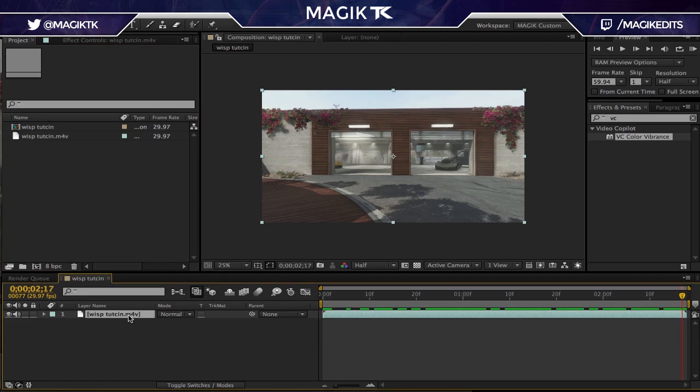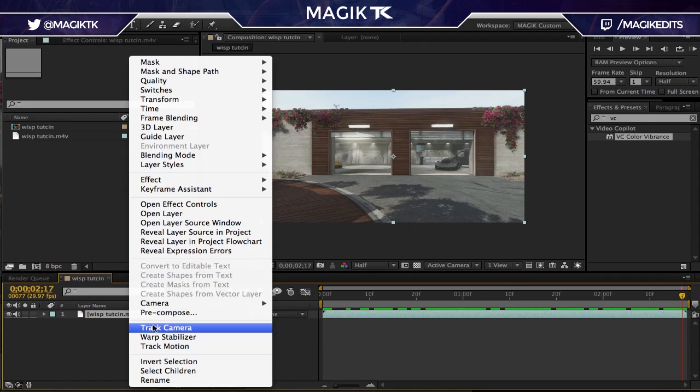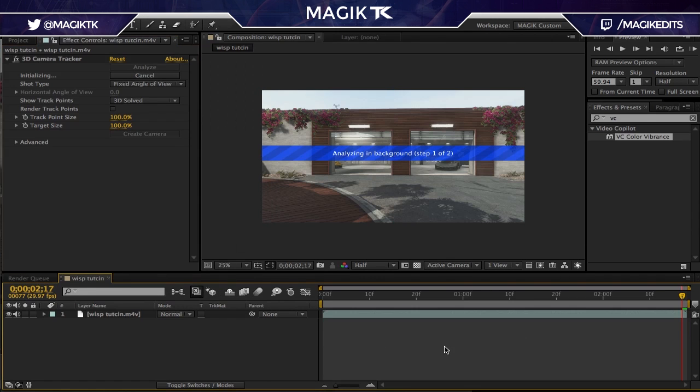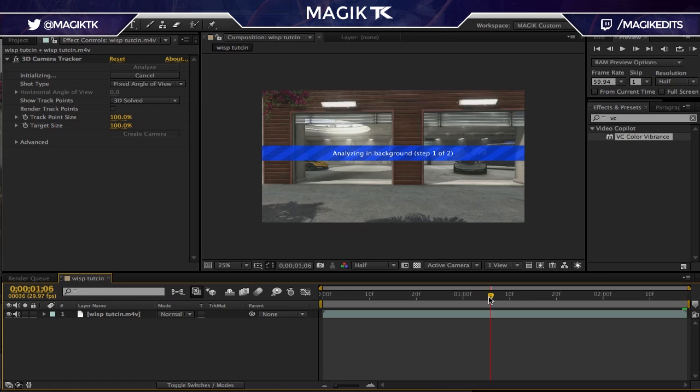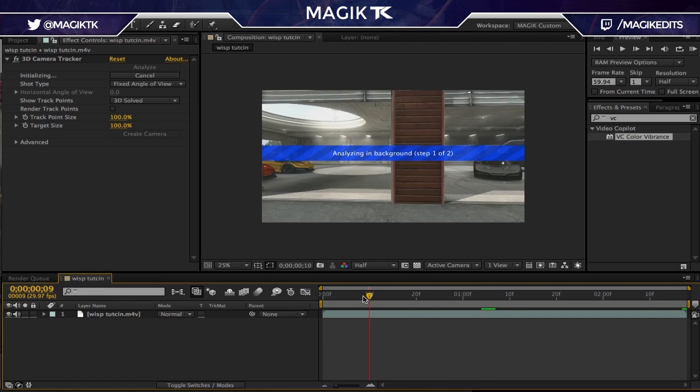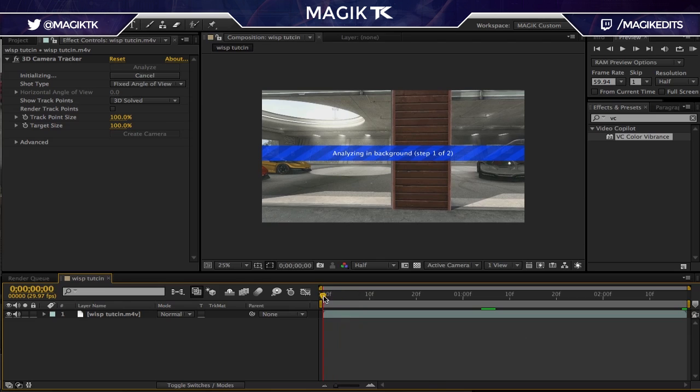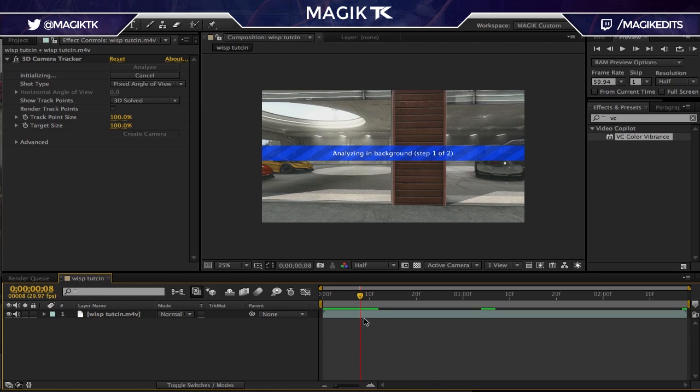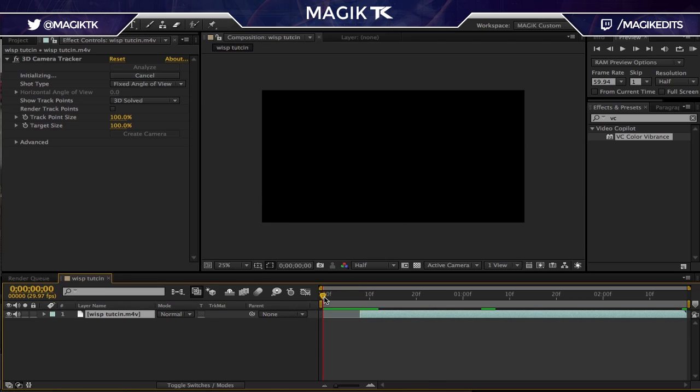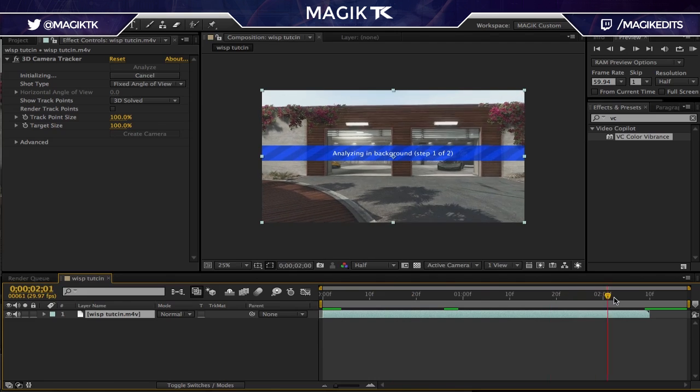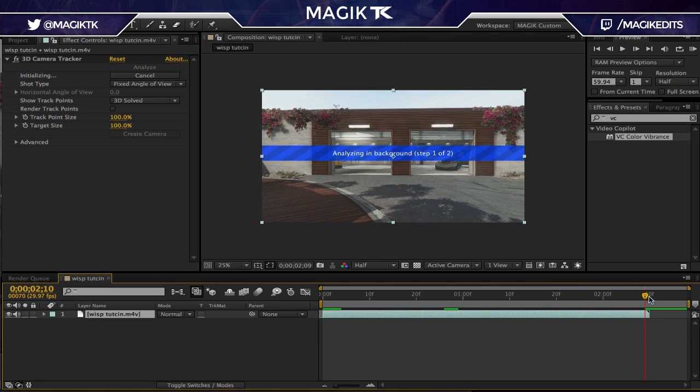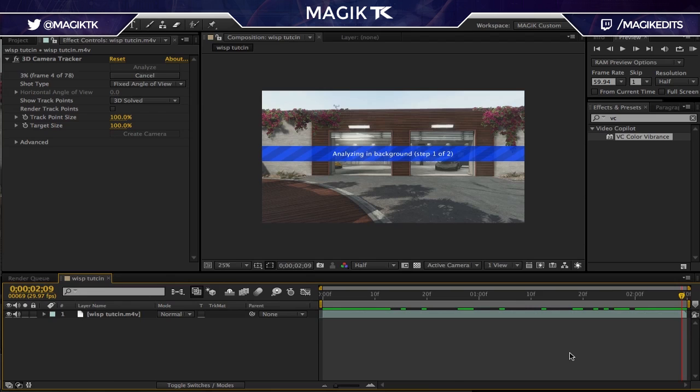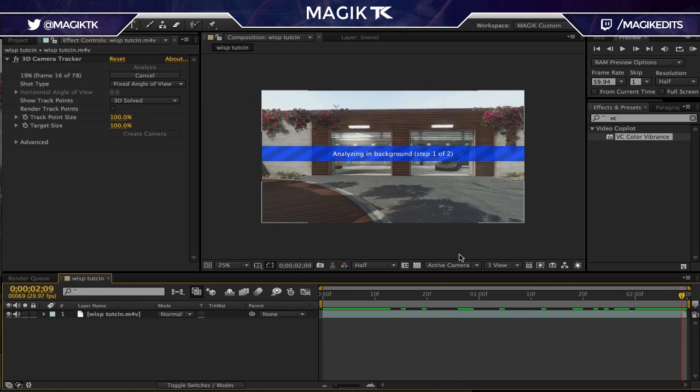So first thing you guys are going to need to do if you want to recreate the effect I used is just track your camera. You won't always need to do this, but if you want anything floating around in the actual map, then this is what's going to be necessary. Also while I was doing this, I'm just going to cut my clip and put it where it actually belongs. Okay, that seems about good. So I'll just cut to when this is finished and I'll see you guys then.